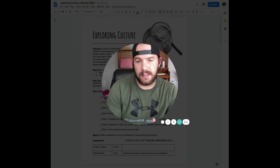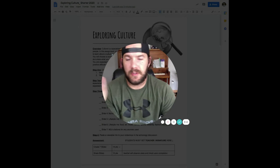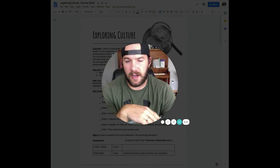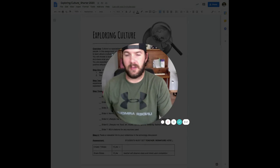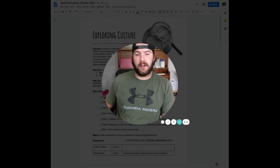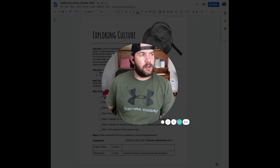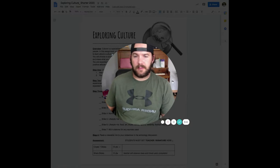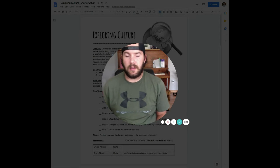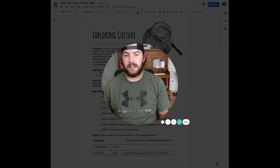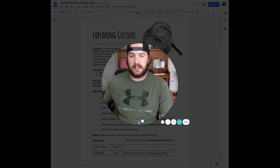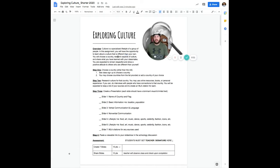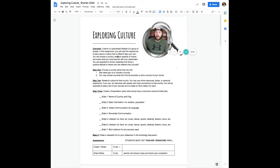You're going to make a presentation where you're going to do some research on a different culture, a country outside of the USA, and then you're going to create a slideshow where you explain some things about the country and the culture that's inside that country. So let's take a look at the assignment. I'm just going to put myself in this globe, what we're asking you to do.